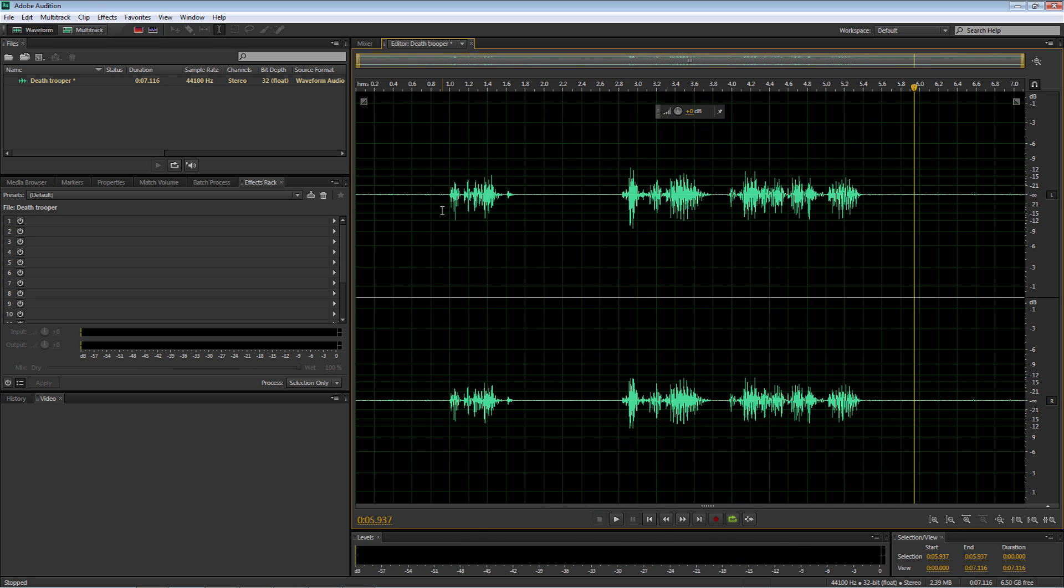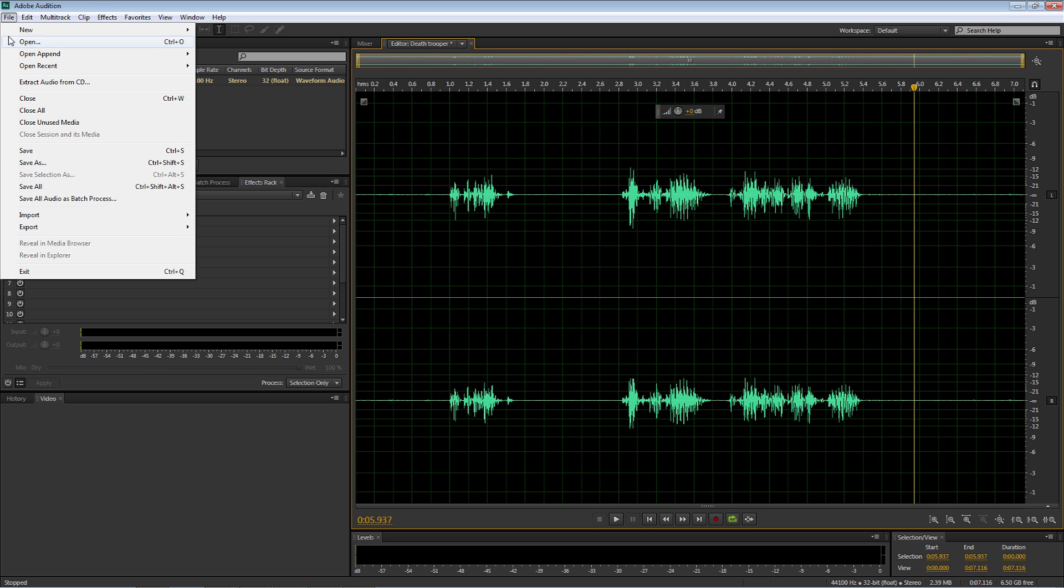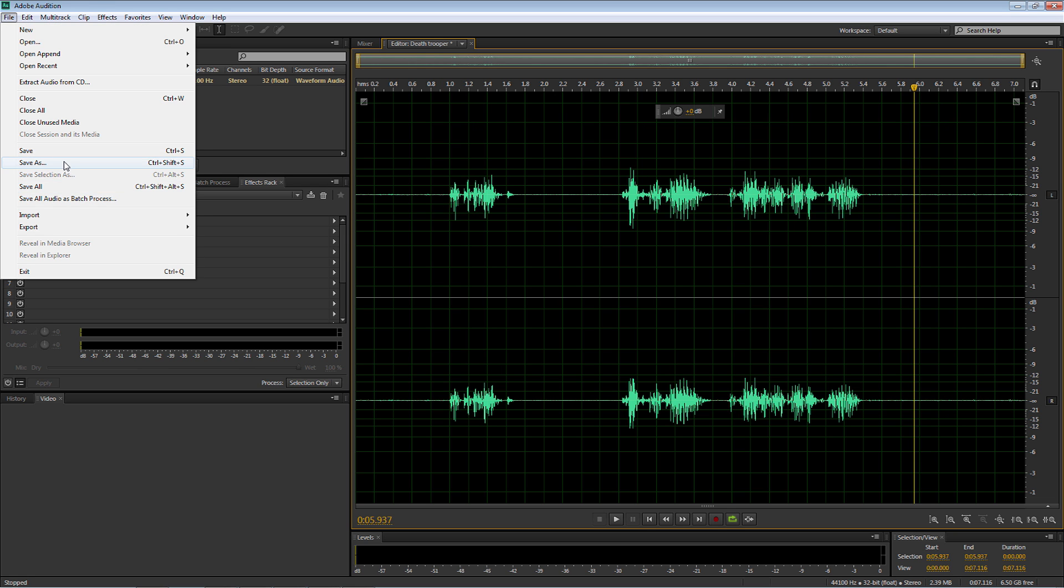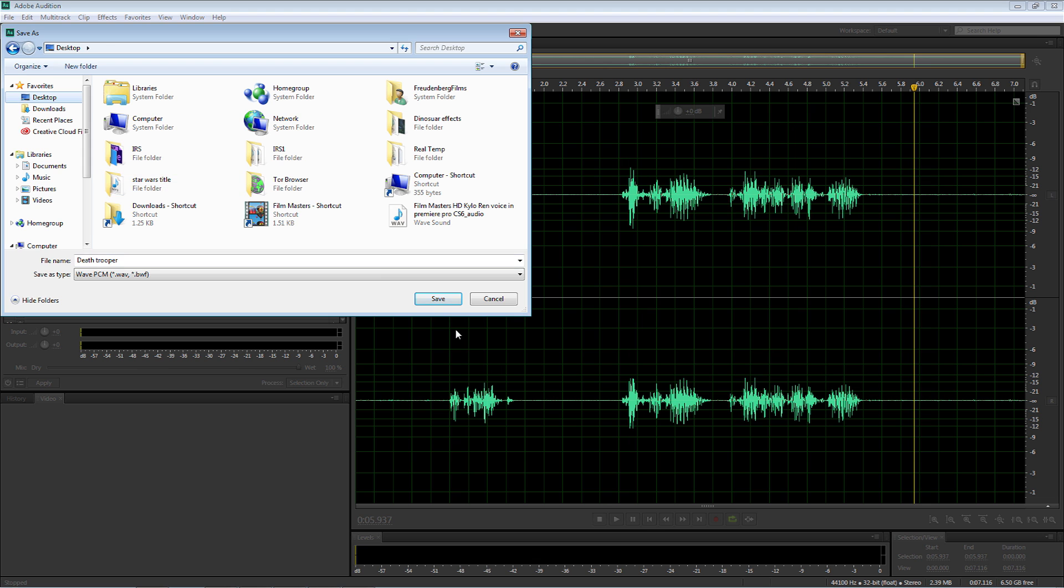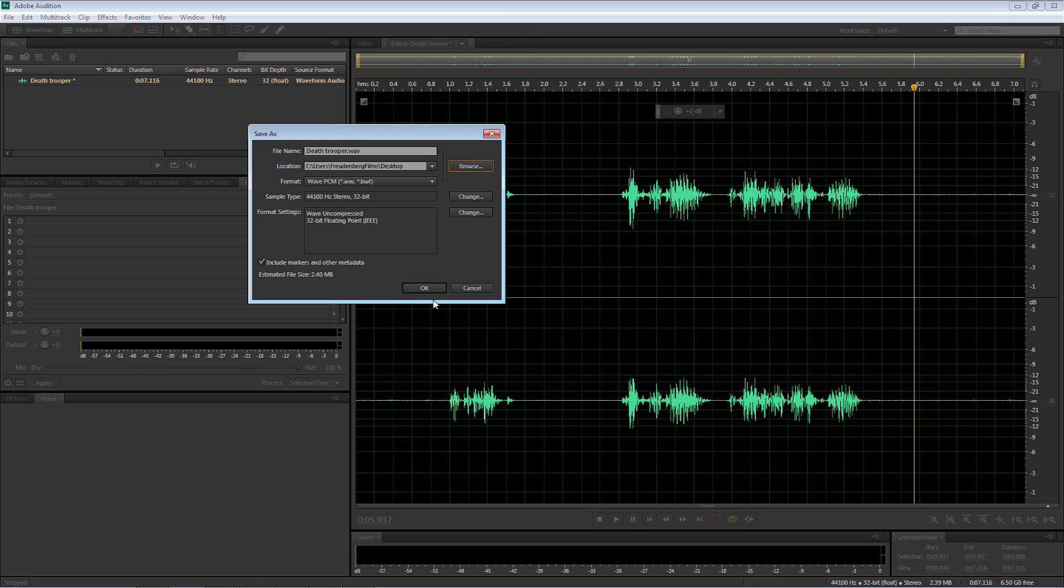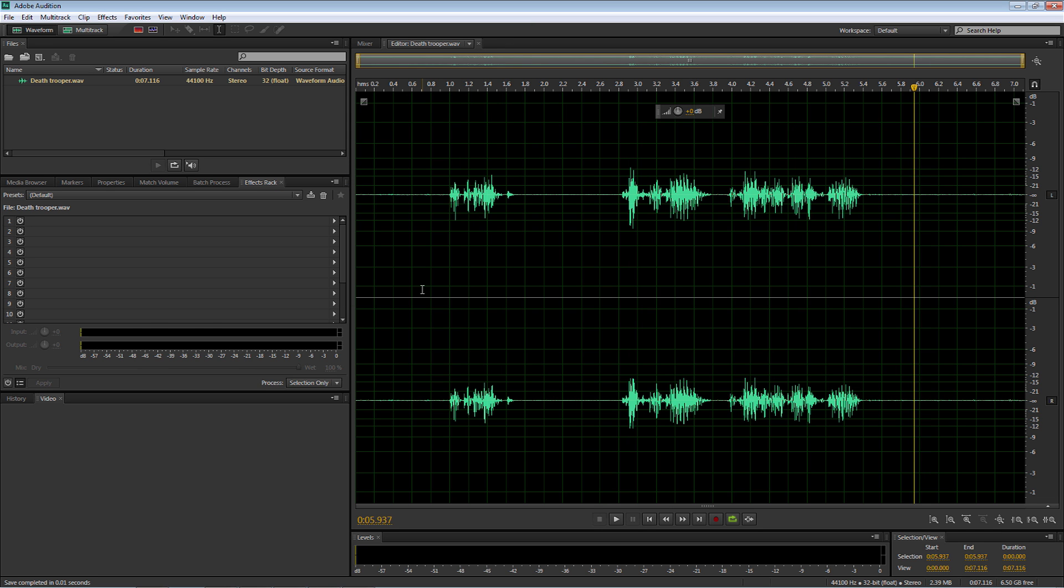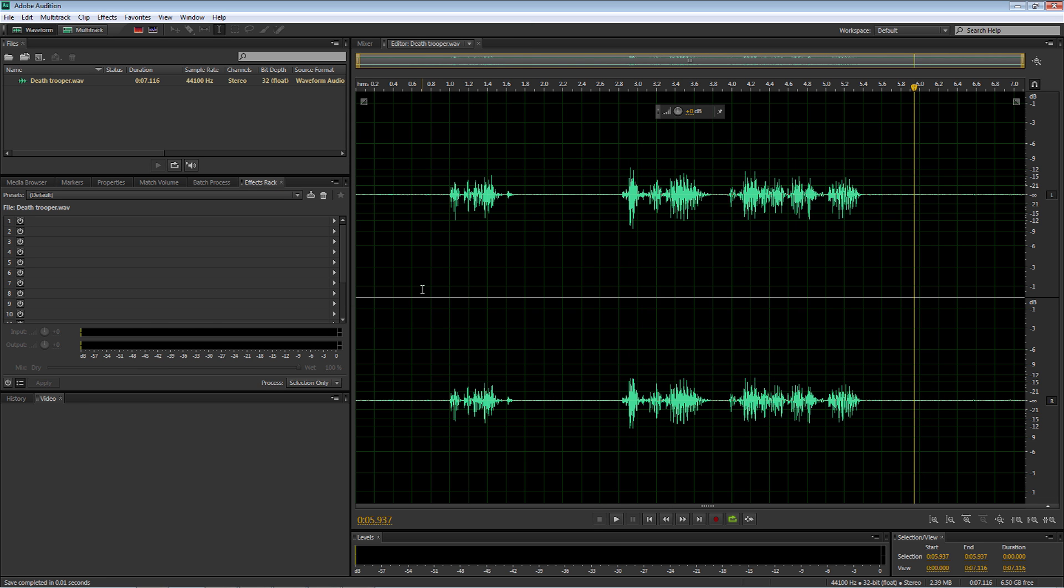So now all I have to do is go up to file, save as, death trooper, wave is going to be our file name. We're going to find the location. I'm just going to put it onto the desktop, select save and select OK and we're done.